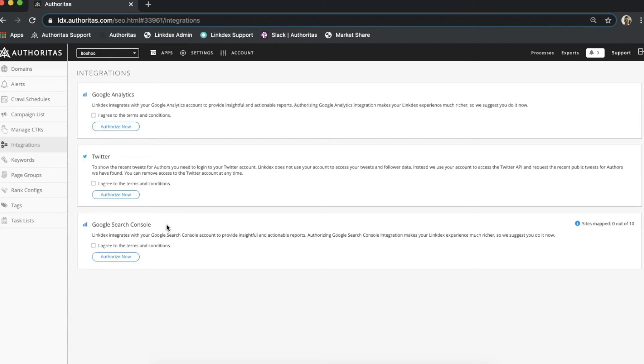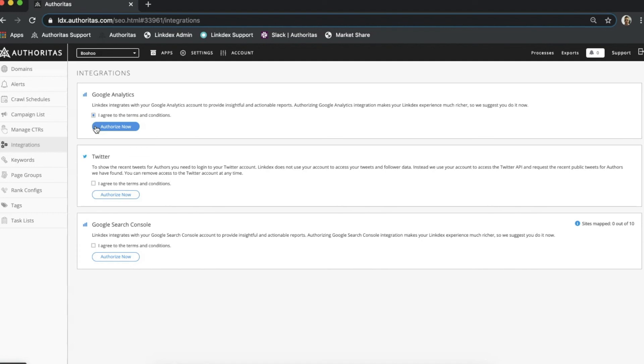In terms of the actual setup, this is really easy. I just need to agree to the terms and conditions here, a copy of which can be provided if you have not received one already, and then just click Authorize Now. This will take me through to the respective site or tool to finish the configuration there. Once finished, you can expect your data to filter in within the next day or two.